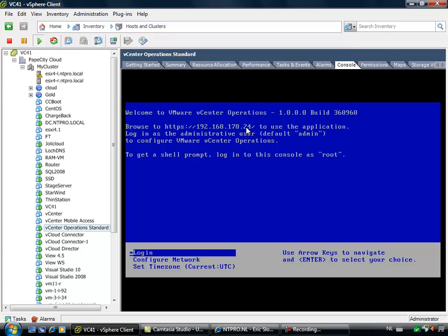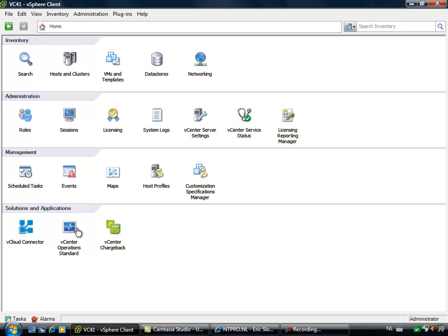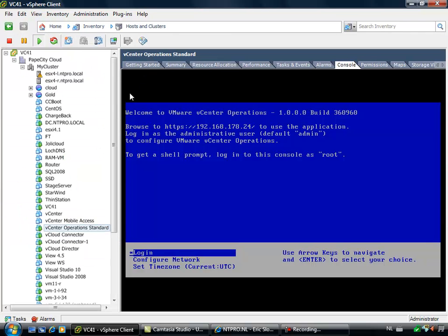Once this operation appliance is configured, it will show up in your solutions and applications and it will present you a nice icon. So before we are going to visit vCenter Operations, I want to show you my vSphere environment.